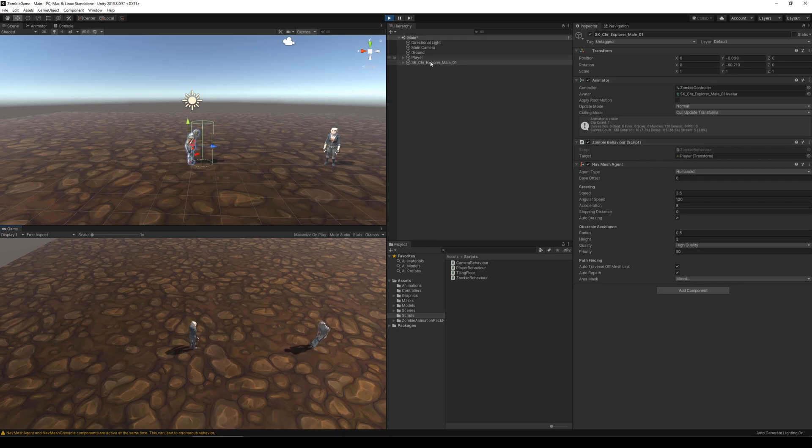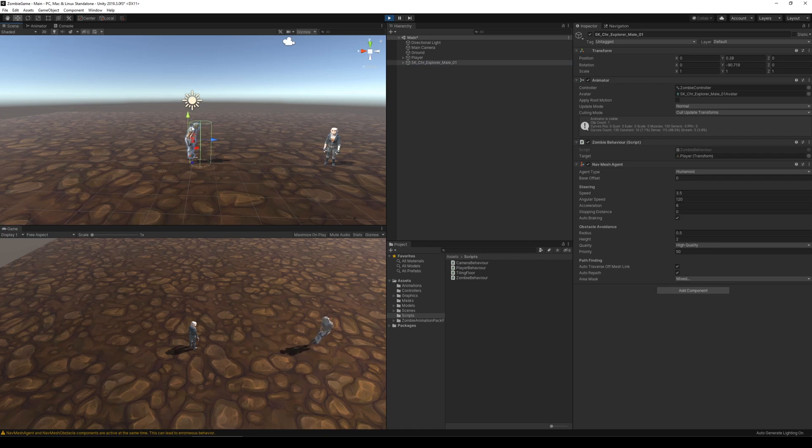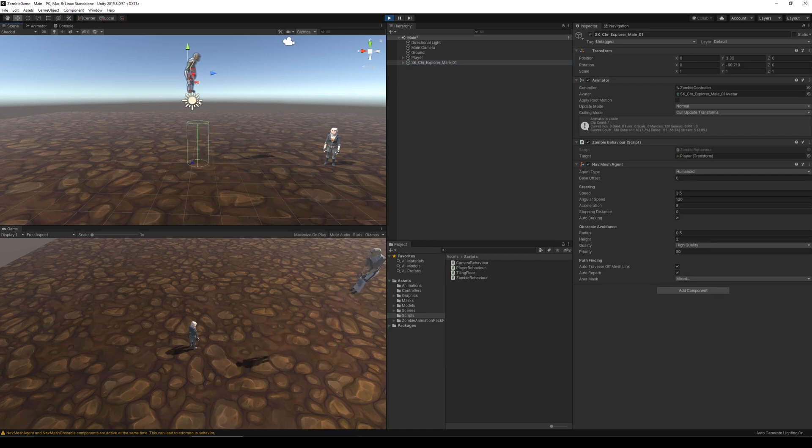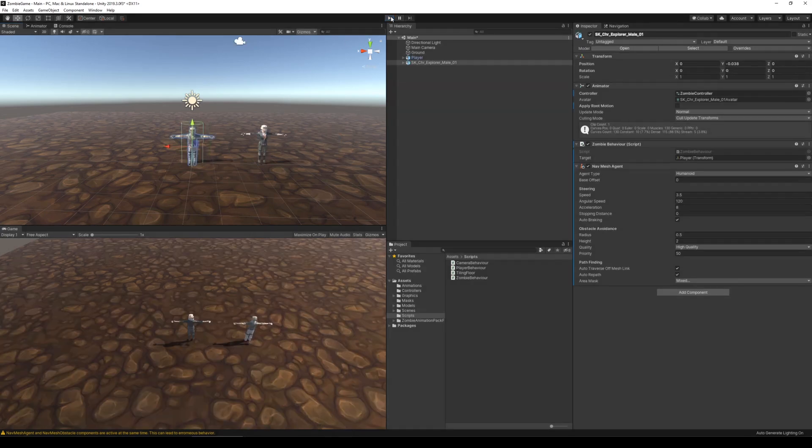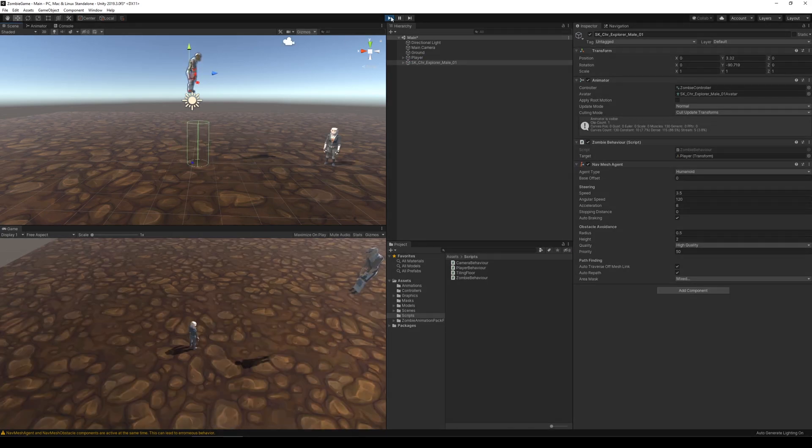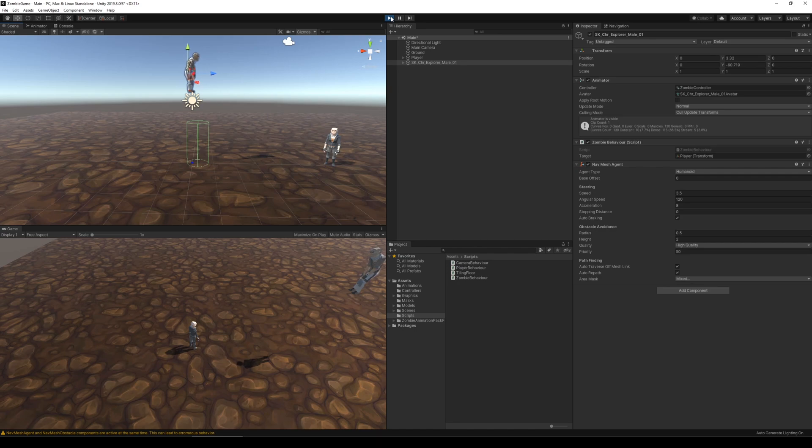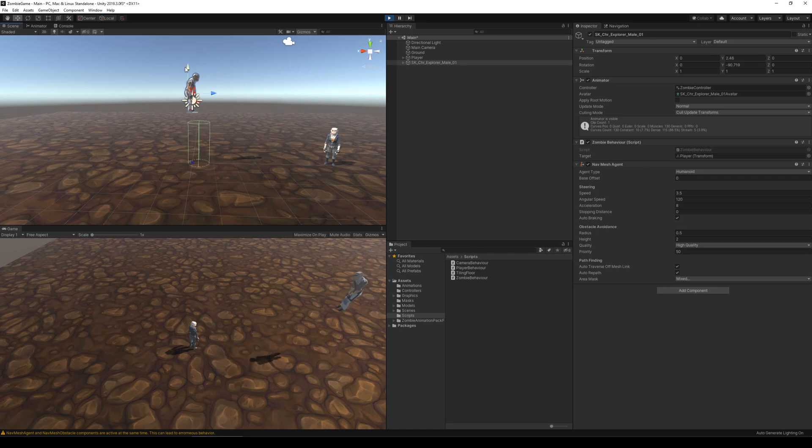But there were different things that I thought could be wrong. First of all, the first thing I thought was the fact that the character might be stuck in the ground somehow, or the agent might be stuck in the ground. So I tried to move it up and down and it didn't really help anything. It still got stuck right on the same spot.